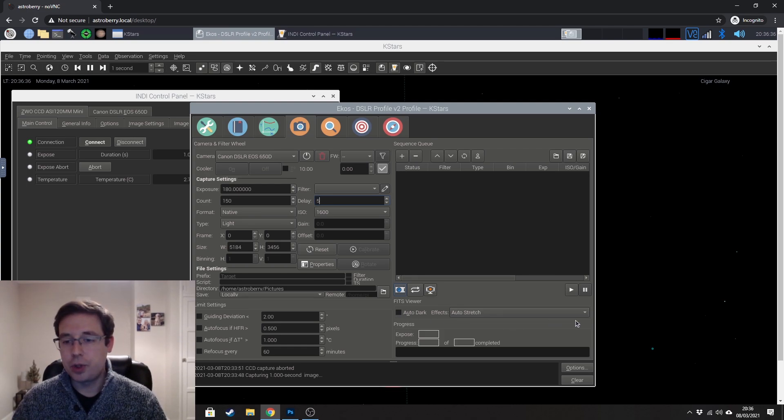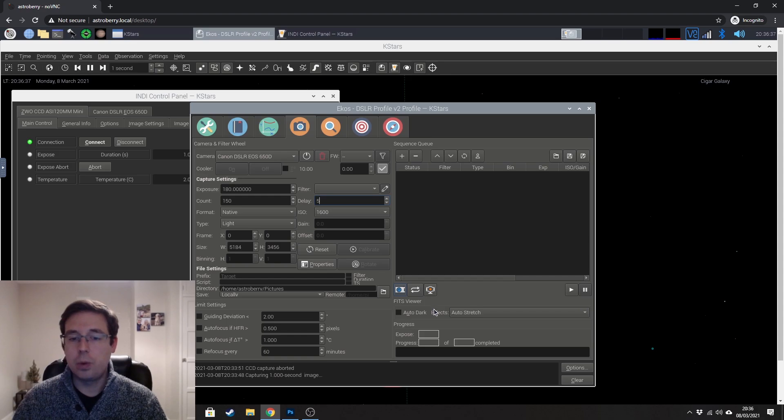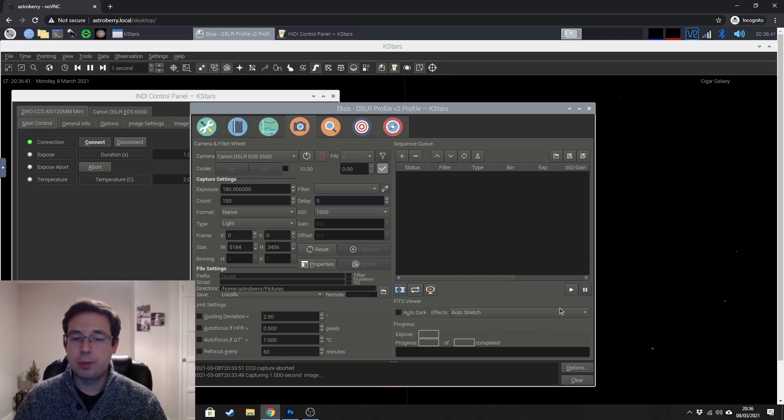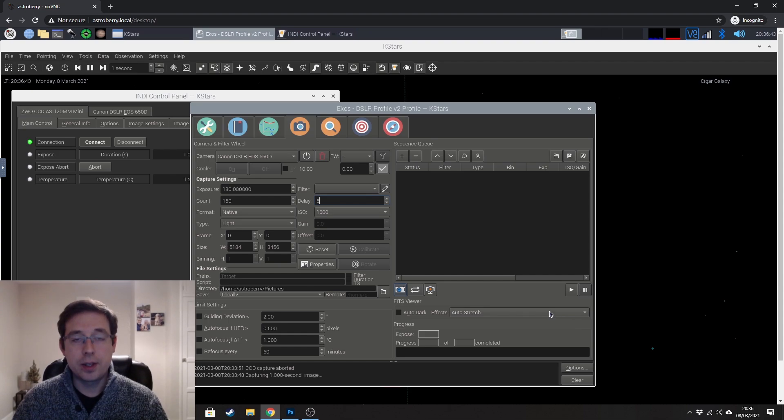And when the images come in, I want ECOS to apply an auto stretch to those images just to make sure that I can see the data.